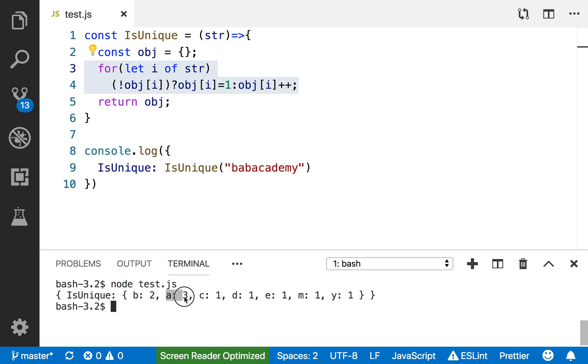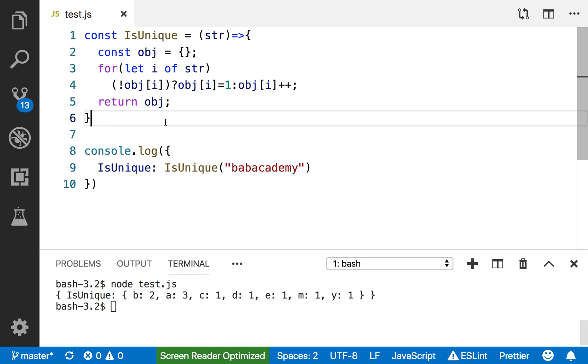Everything else is one. I'm basically writing an algorithm to check if any of this is over one. If any of the characters is more than one, then I'm going to return false - it is not unique. If they're all one, then I return true.